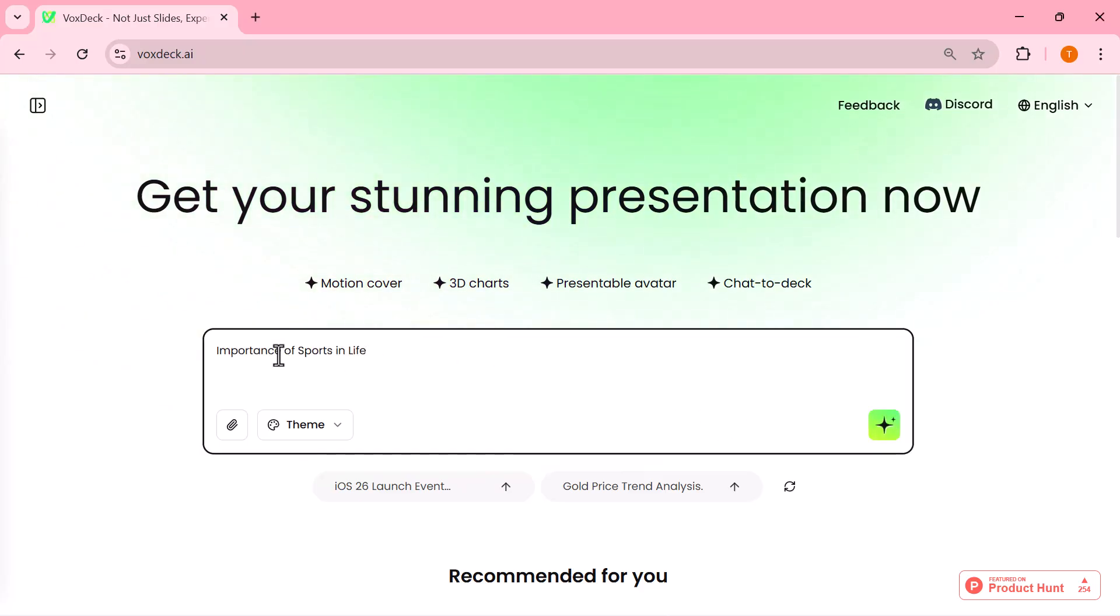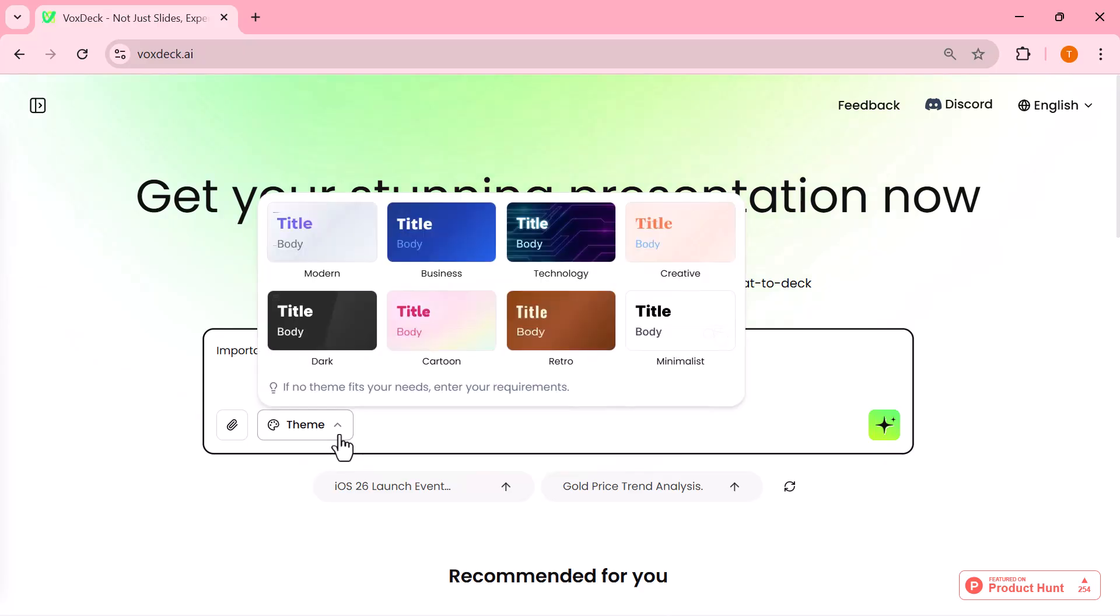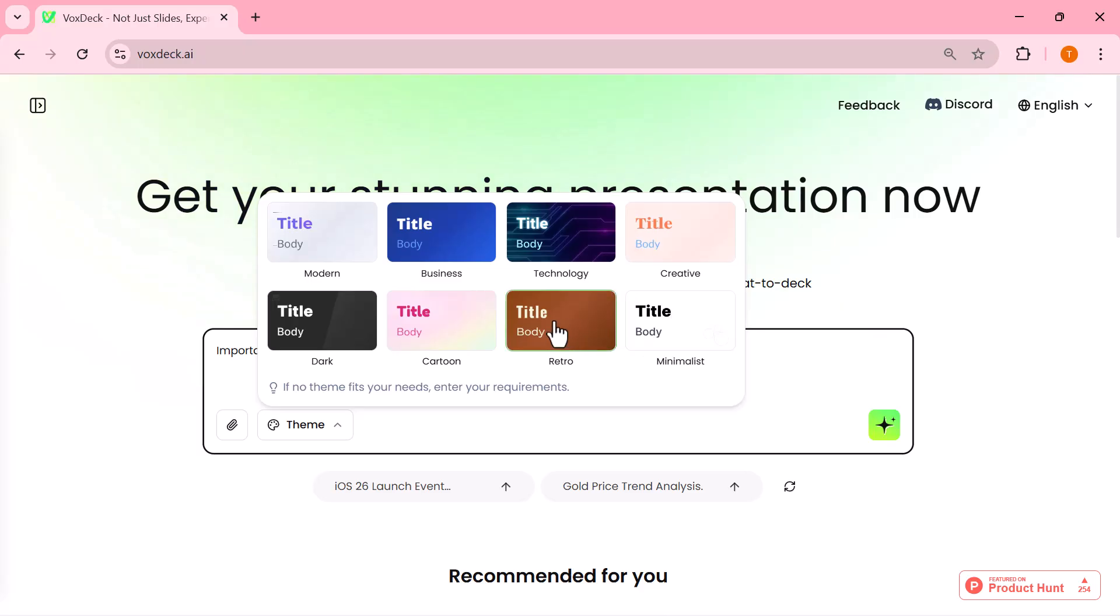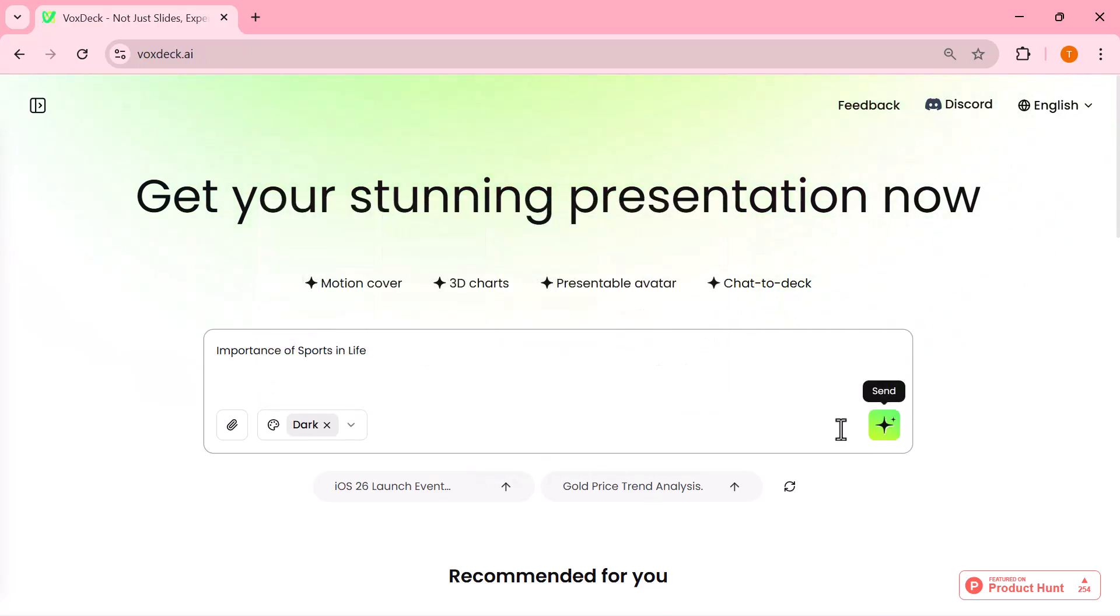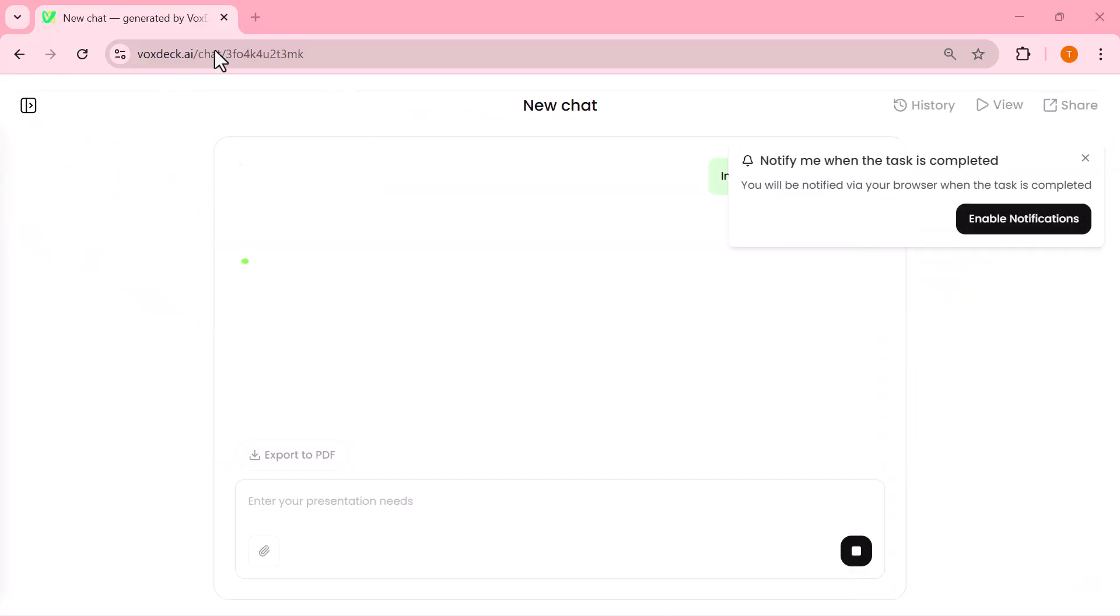Here, I've just typed my topic into the text box. Right below, you'll notice plenty of style options like modern, business, technology, cartoon, dark, and many more. I'll go ahead and pick the one that best matches my topic, then simply hit enter, and that's it.